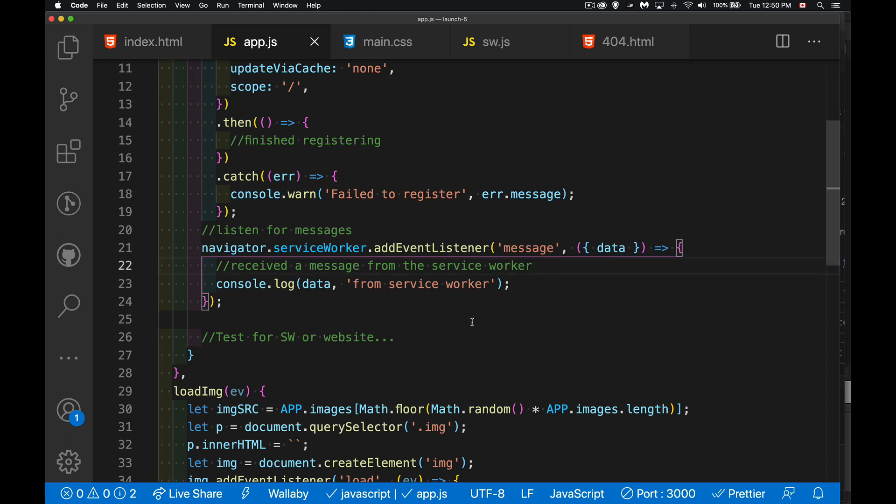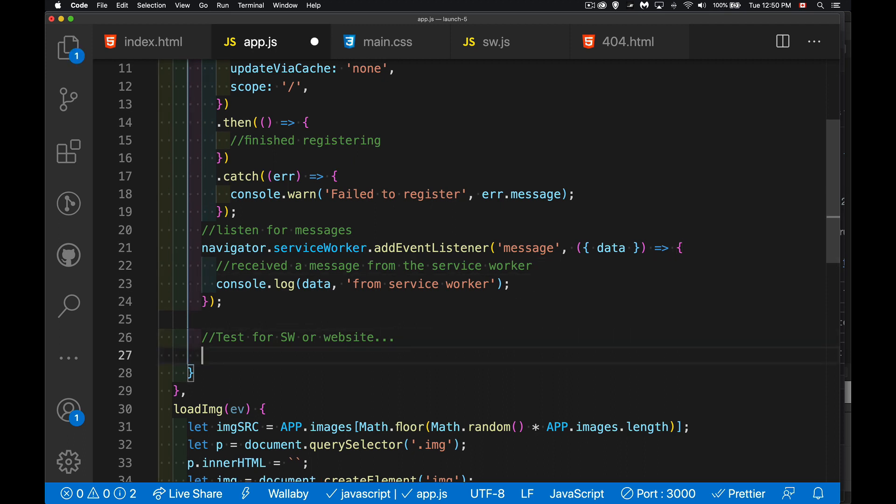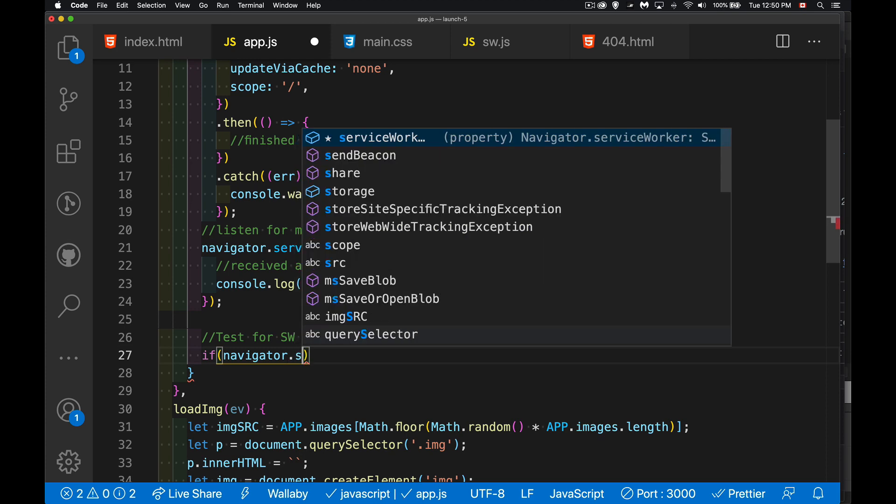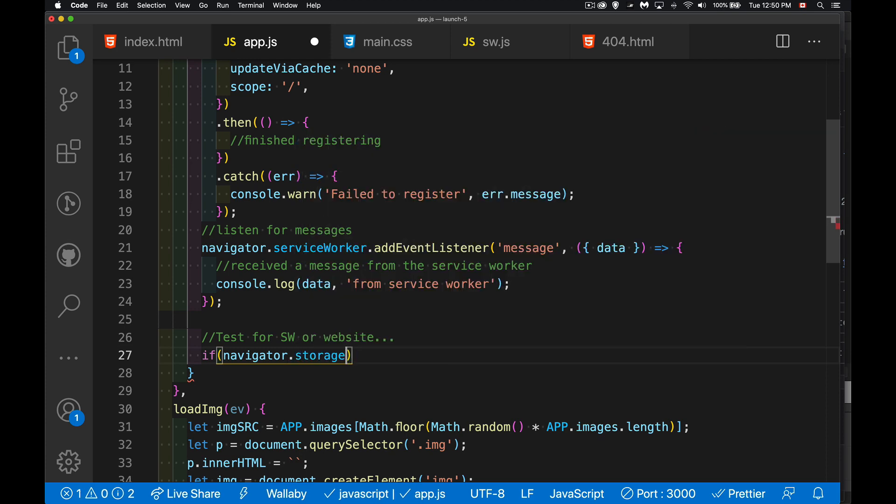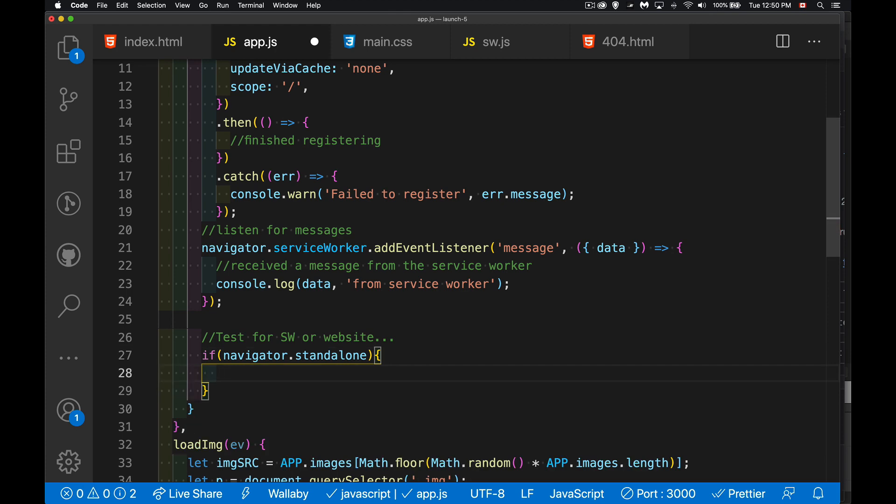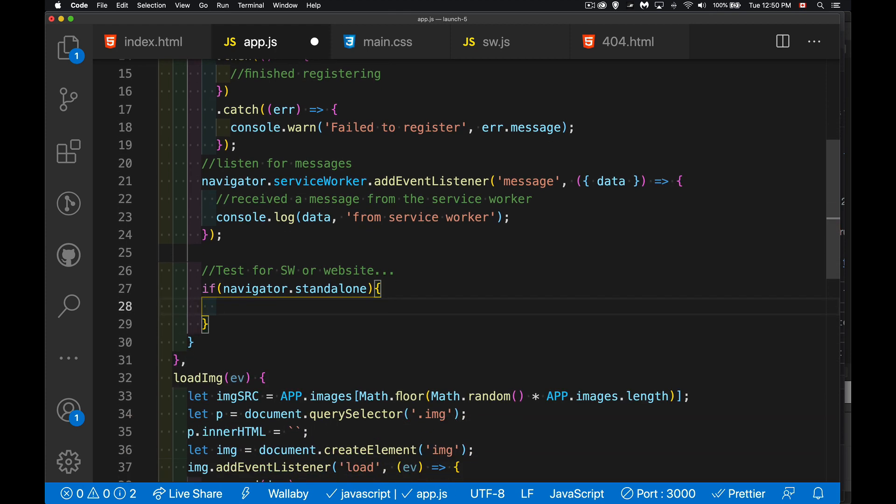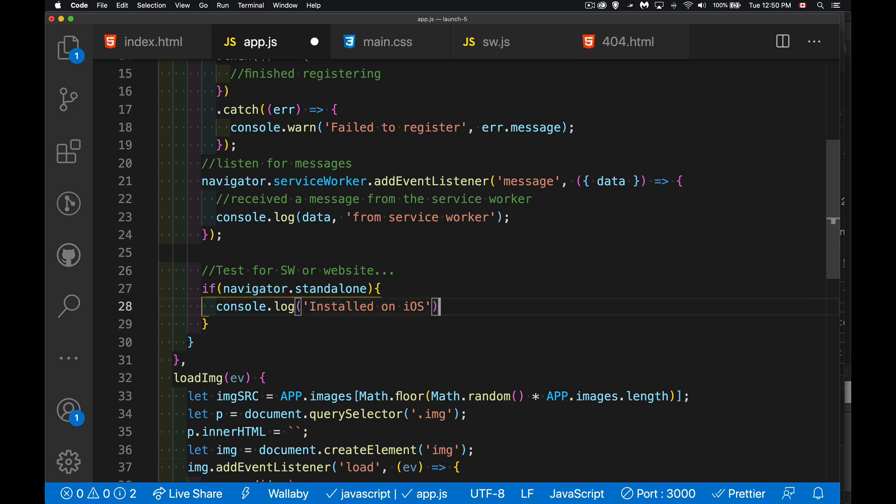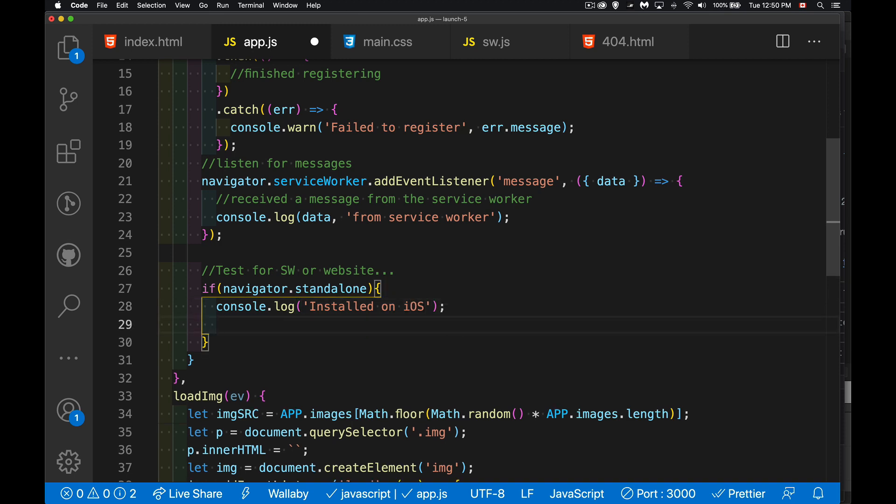So inside my app object, in my init function that runs when the page first loads, we're going to come down here after we've registered the service worker, after we're listening for messages. Right here, this is where we're going to do a few tests. Now, depending on the platform, there's a couple things that we can check for. Navigator.standalone, this is a property that you will get on iOS.